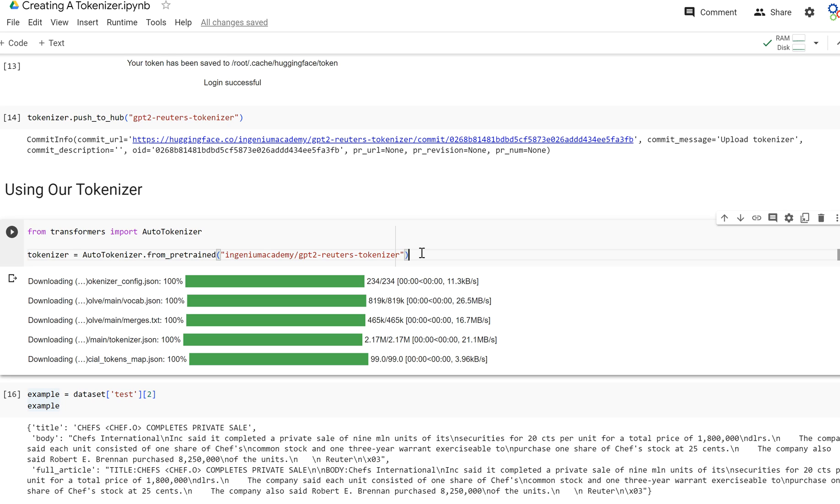We can train our own GPT-2 model from scratch, and that's quite powerful, just using Hugging Face and not that many lines of code considering the complexities that are going on under the hood.